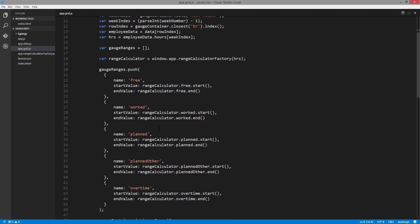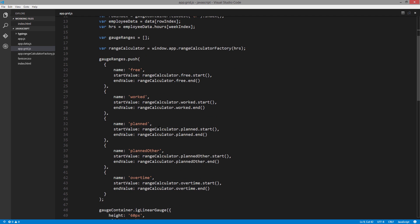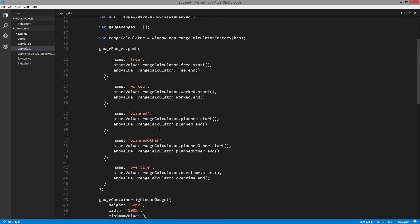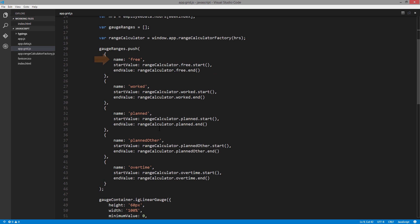I have some code here for the range calculator, and all that does is implement some basic business logic to say what the ranges are for the dates. I won't get into that at this time; if you want to check out the code, please feel free to do that. But basically it sets the start and end value for each one of the ranges. So I have a range for free time, work time, planned time, planned other time, and overtime.